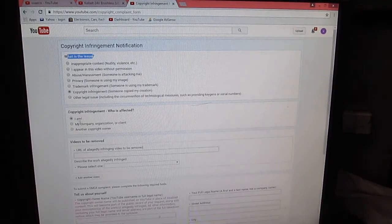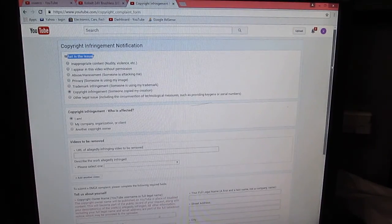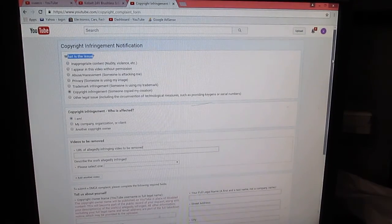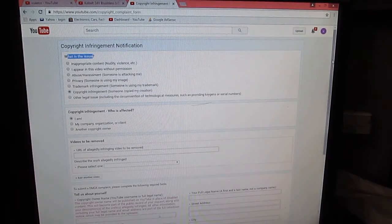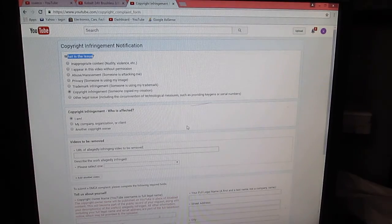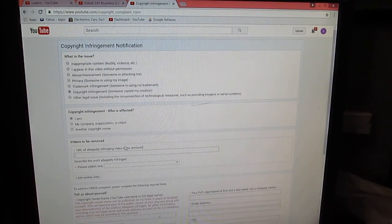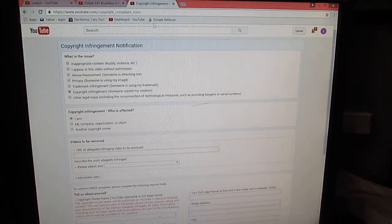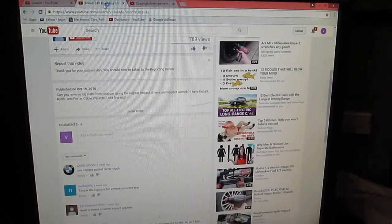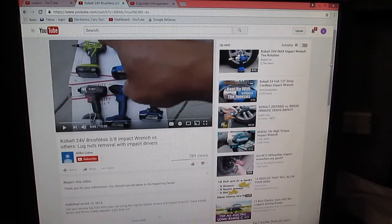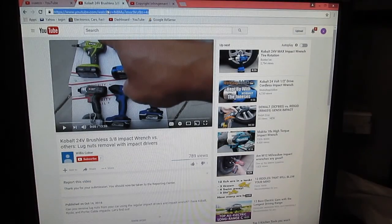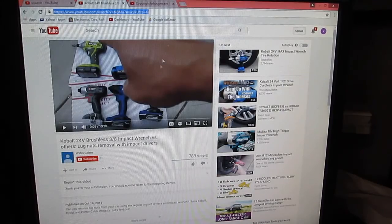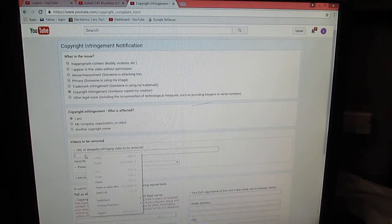Click submit. It pops up another screen that says submit a copyright complaint. Click on that. What's the issue? All the way down here: copyright infringement, someone copied my creation. Who is affected? I am. Then it will ask for the web address of the copied video.